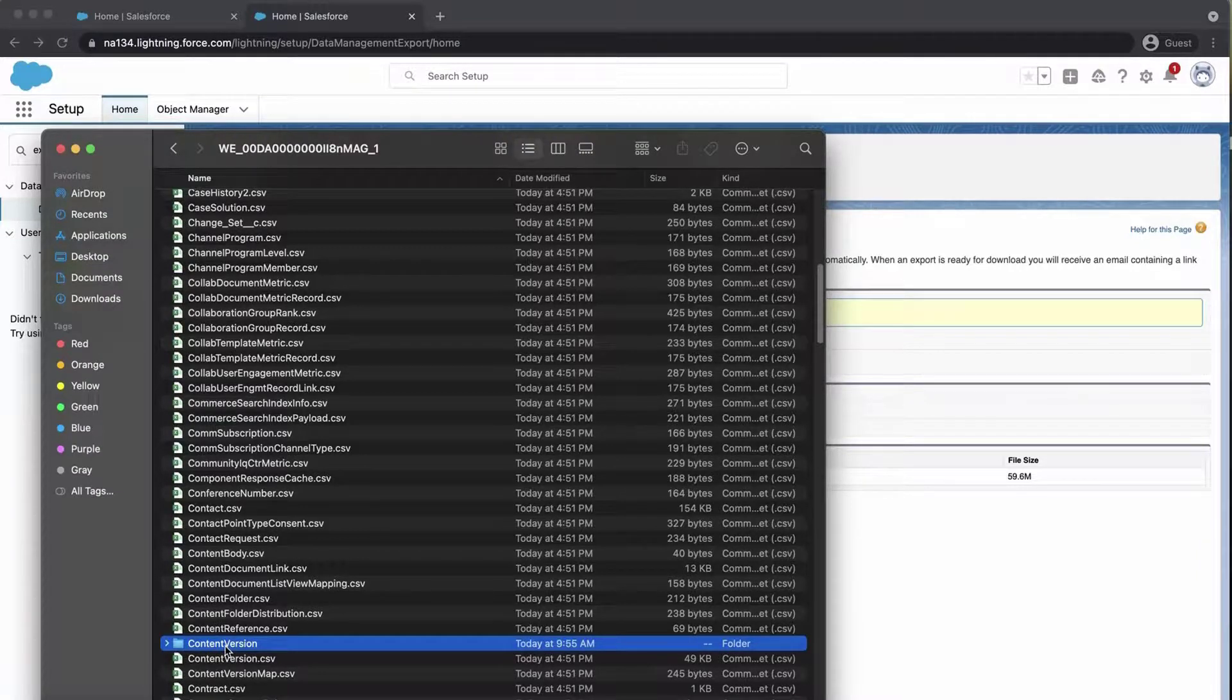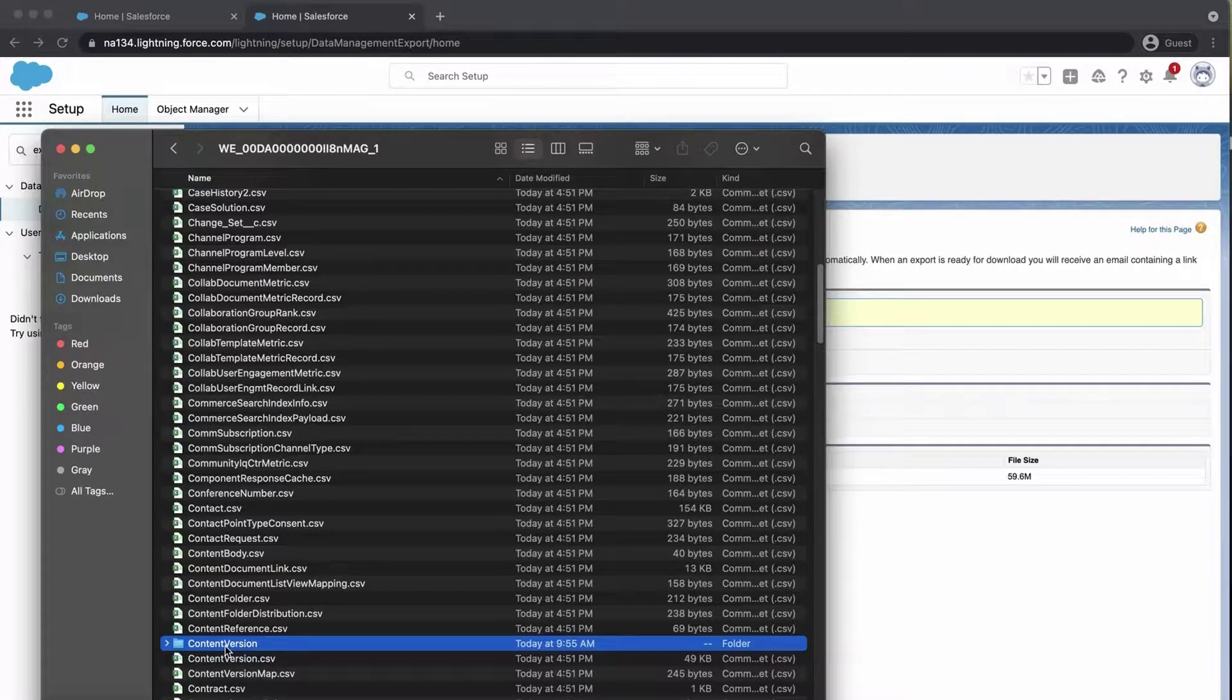Please note that the data export service does not work in sandboxes. Also, if the org has a lot of data, then there will be multiple 512 megabyte zip files to download.